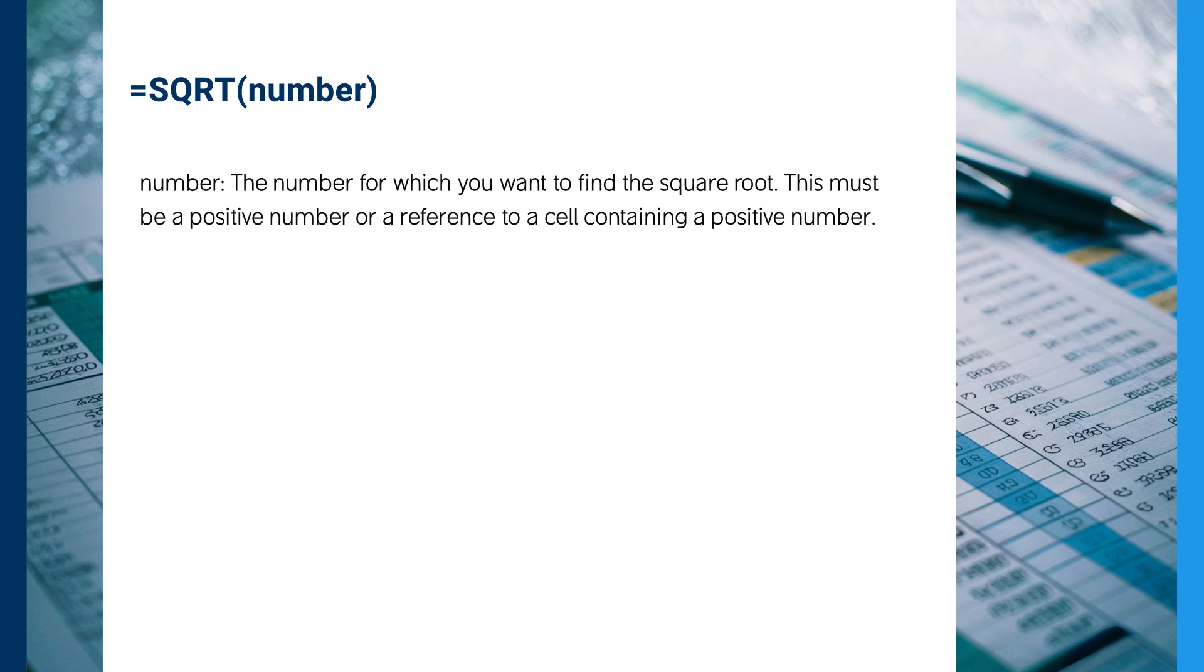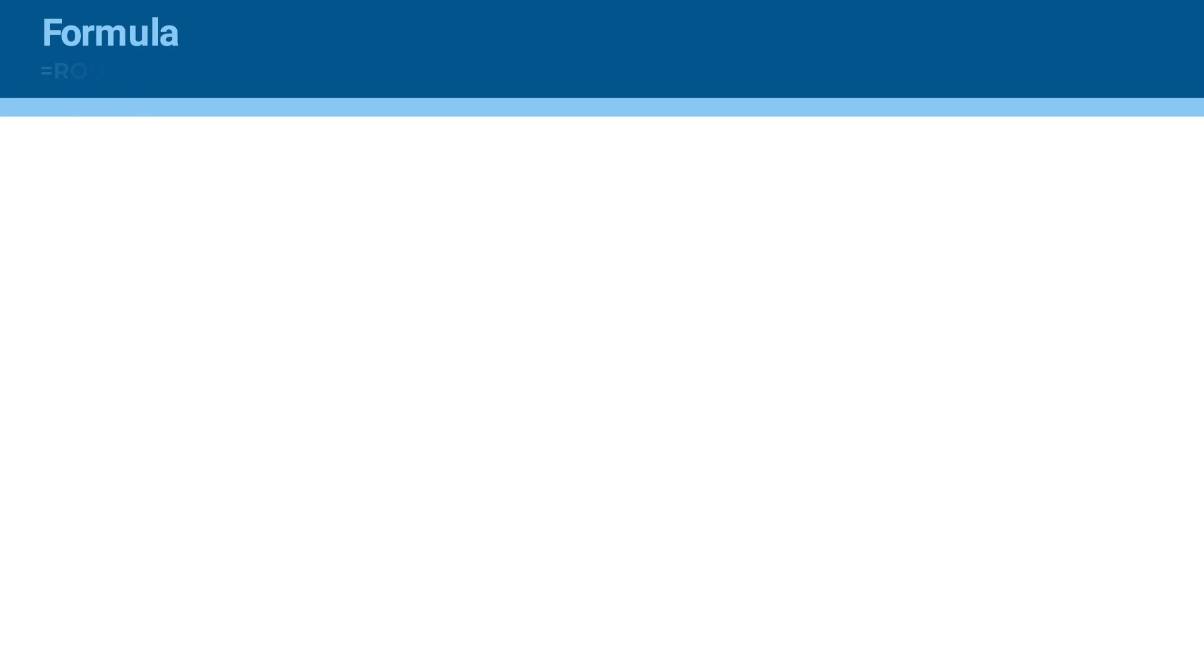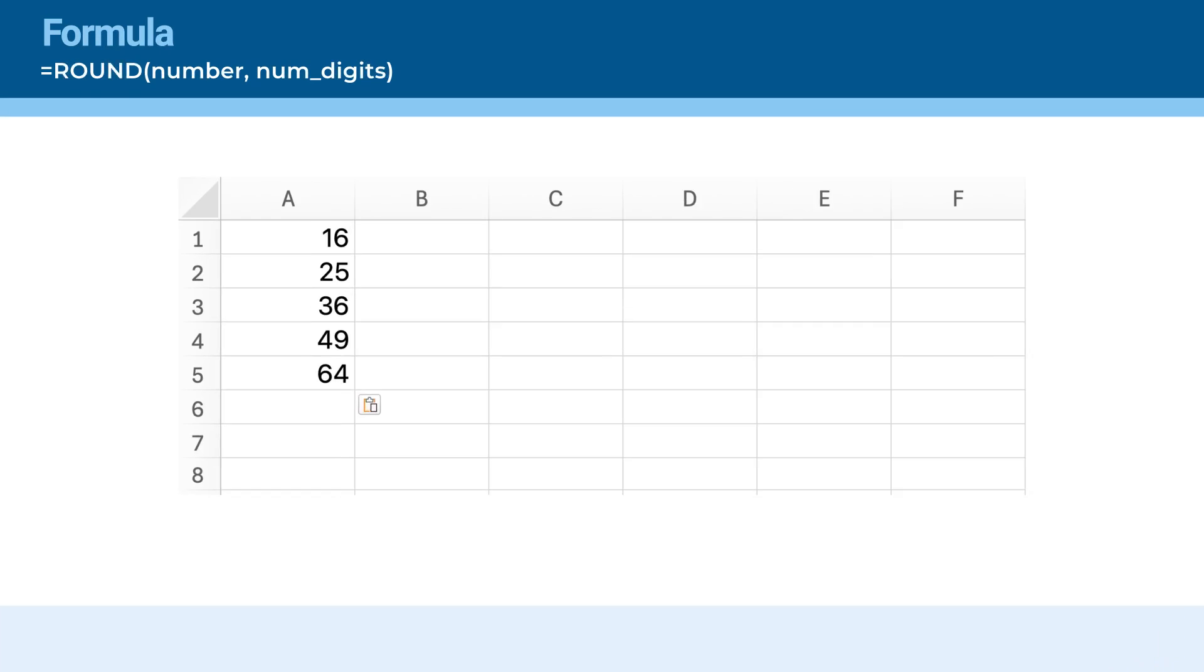Here's what each part of the square root function means. Number: the number for which you want to find the square root. This must be a positive number or a reference to a cell containing a positive number. If the number is negative, Excel will return an error.